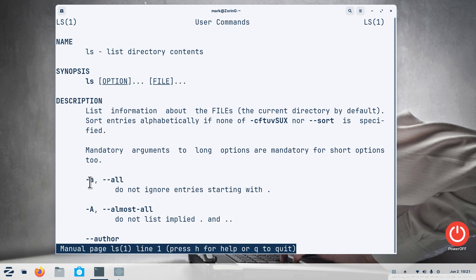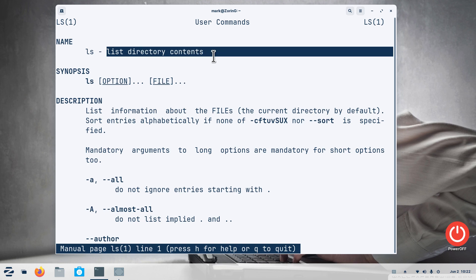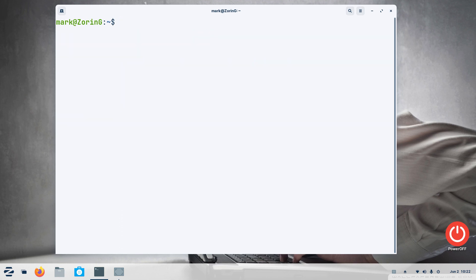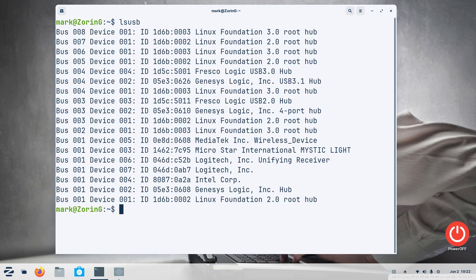And here was one of the commands I was performing using the ls dash a option. List directory contents. I'm going to hit q and clear. I can also use lsusb, one word, to list my usb bus. I'm going to punch up clear.